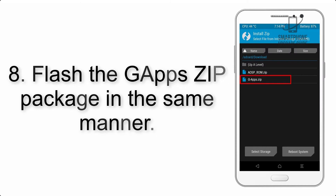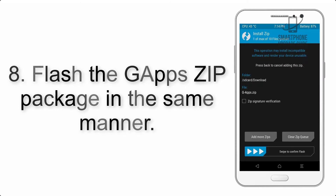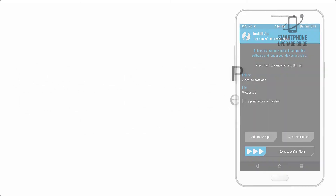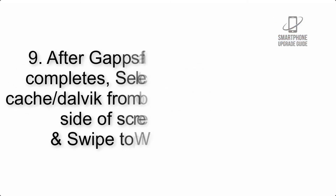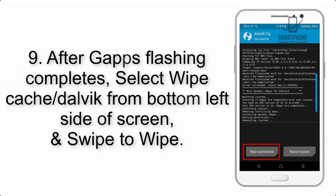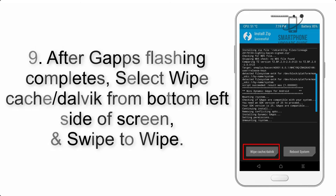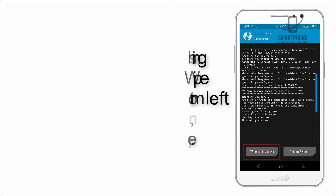Step 7: Swipe the button on the screen to install the ROM file. Step 8: Flash the GApps zip package in the same manner. Step 9: After GApps flashing completes, select Wipe Cache and Dalvik from the bottom left side of the screen and swipe to wipe.